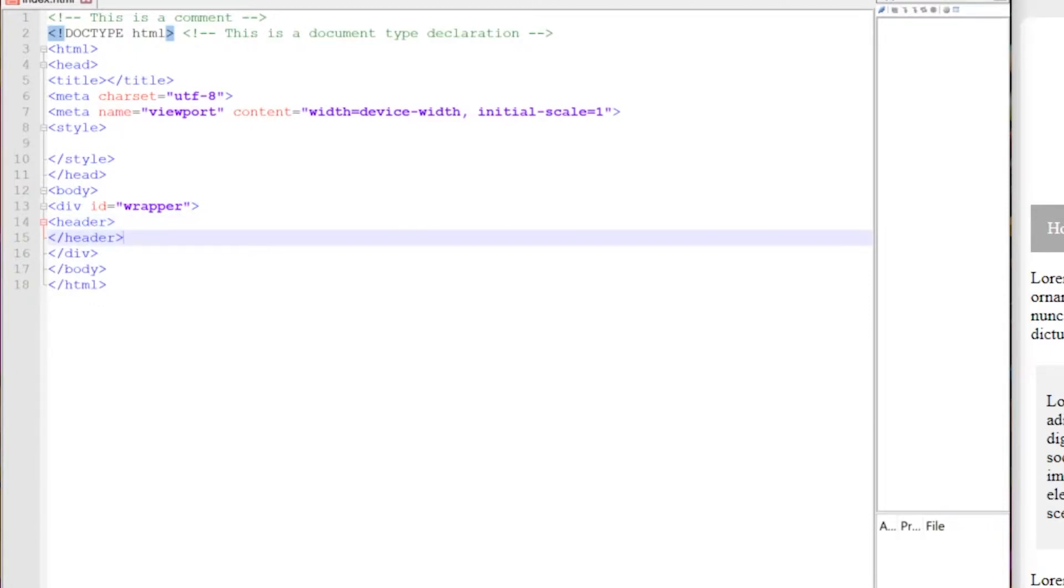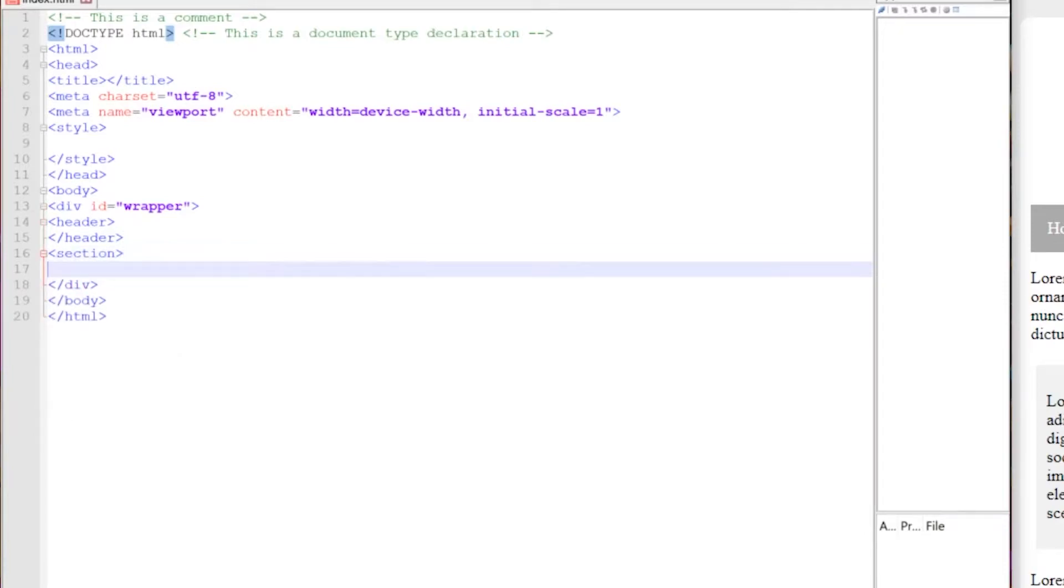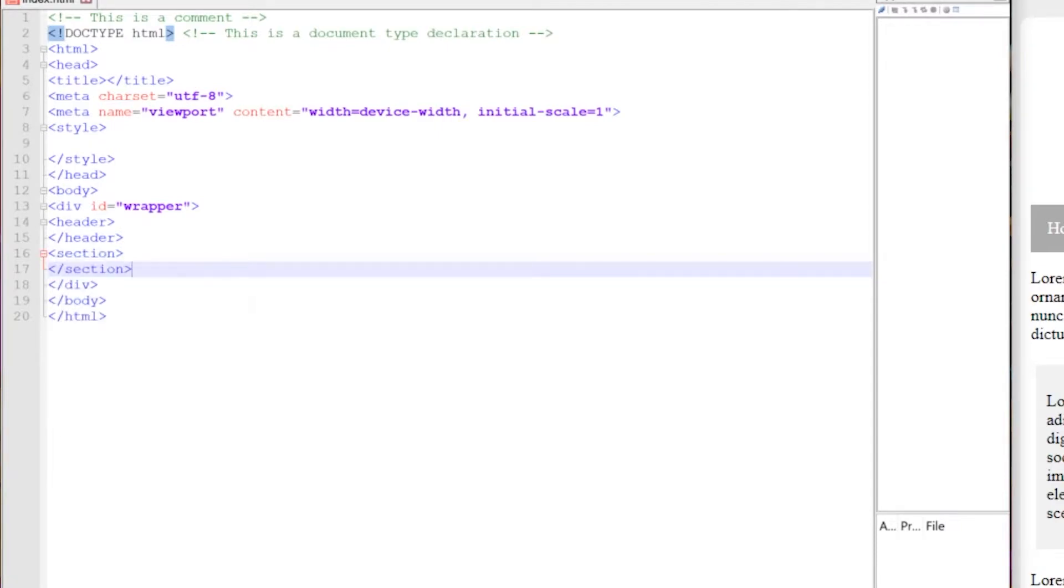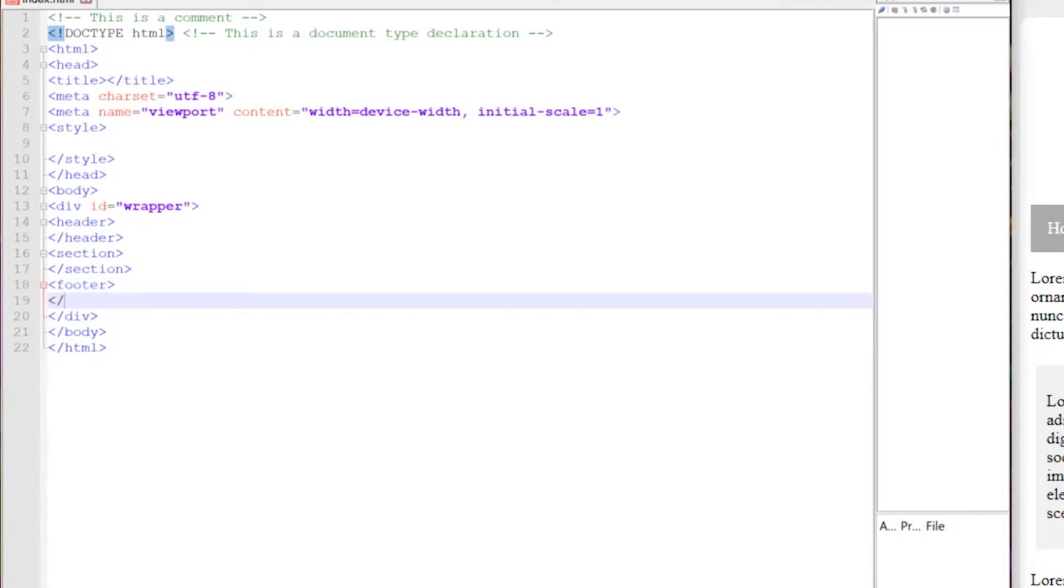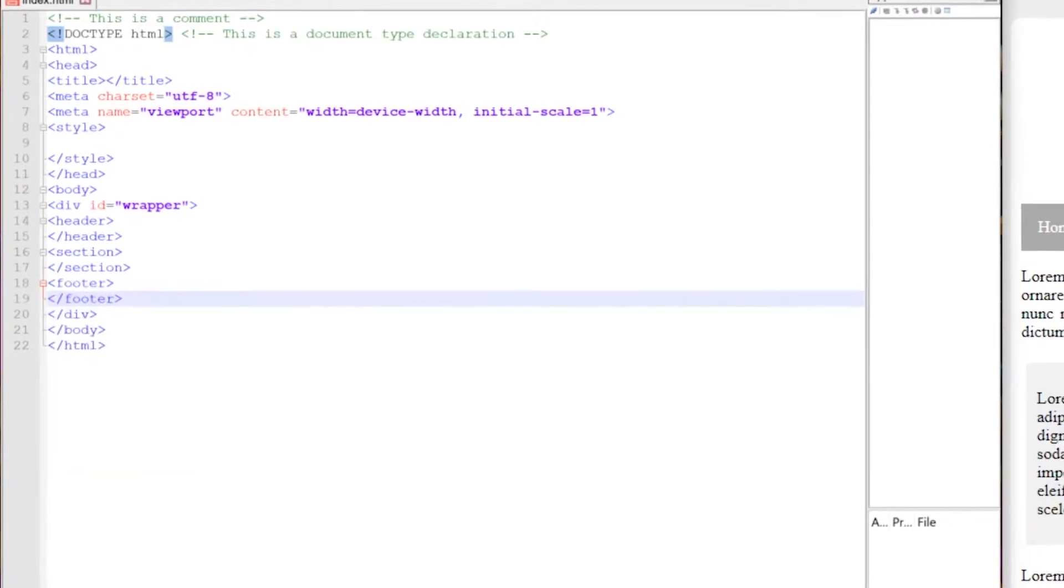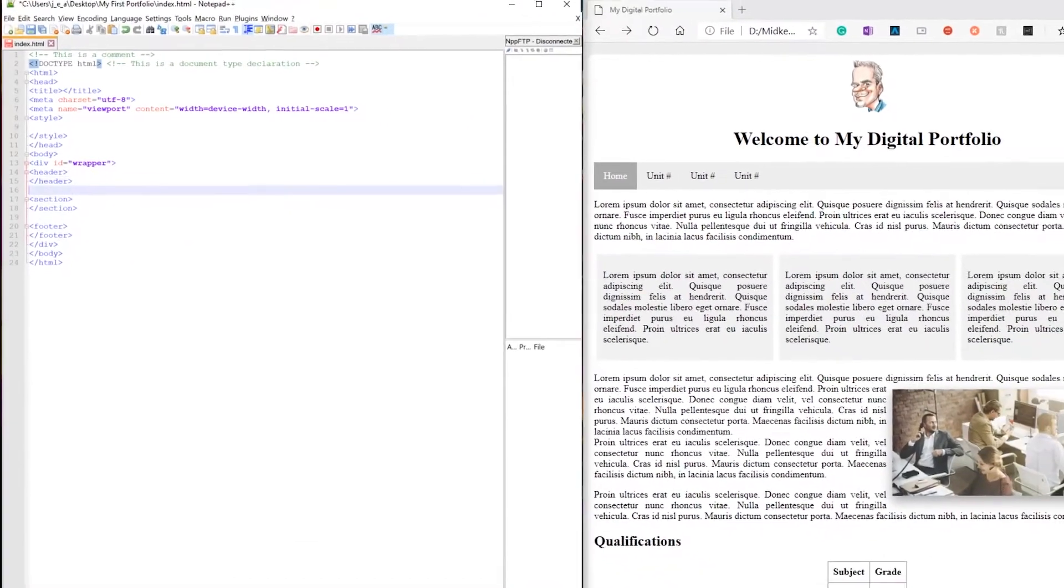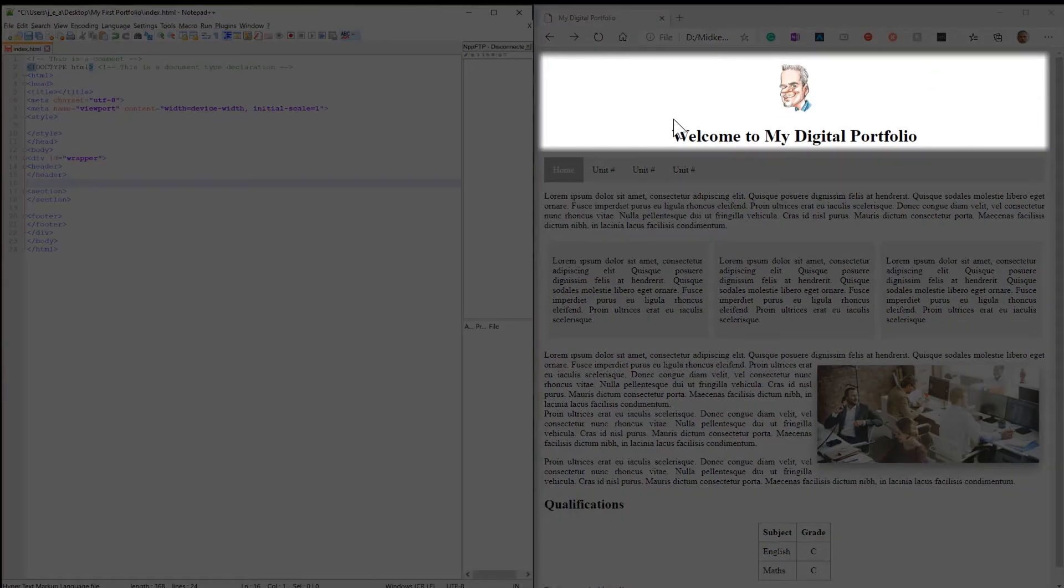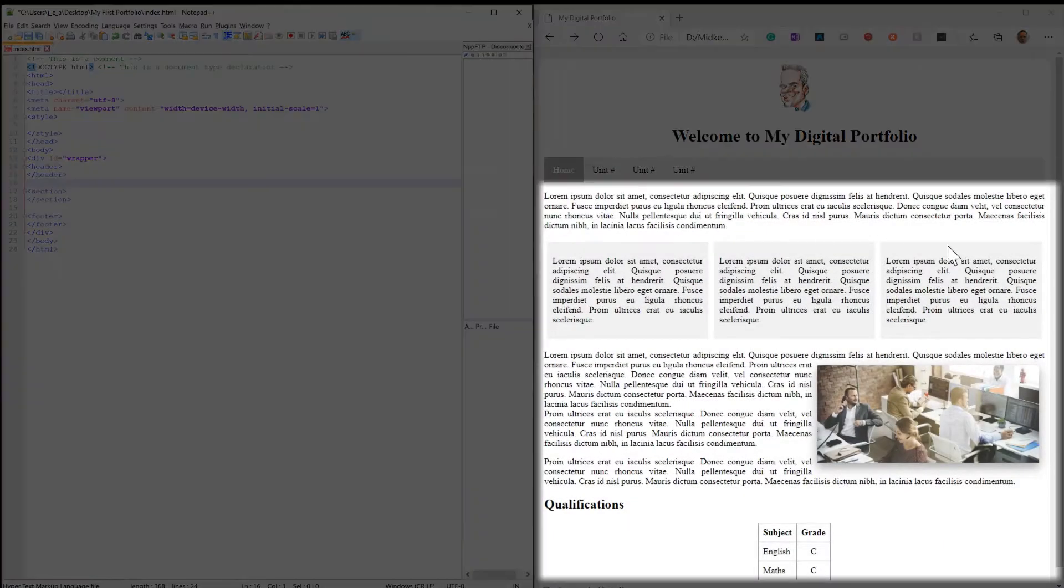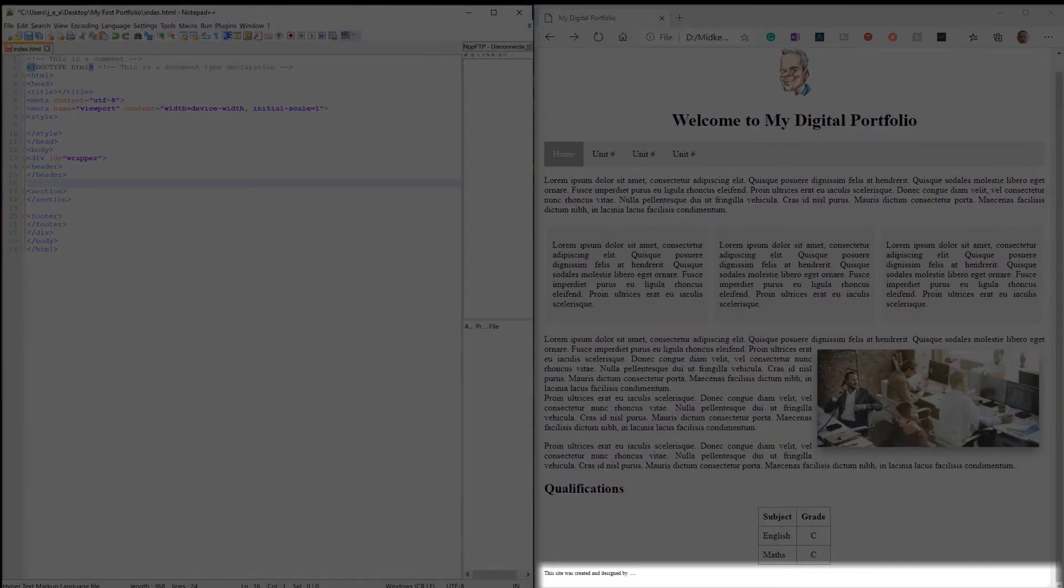And then under the header we're going to attach another element which is called a section. And then we do the close tag and then underneath the section we're going to place a footer. So as you can see, if I space that out a little bit, we have the key elements that are contained within our pages. We have our banner, we're going to have our content area, our section, and then at the very bottom we have our footer.